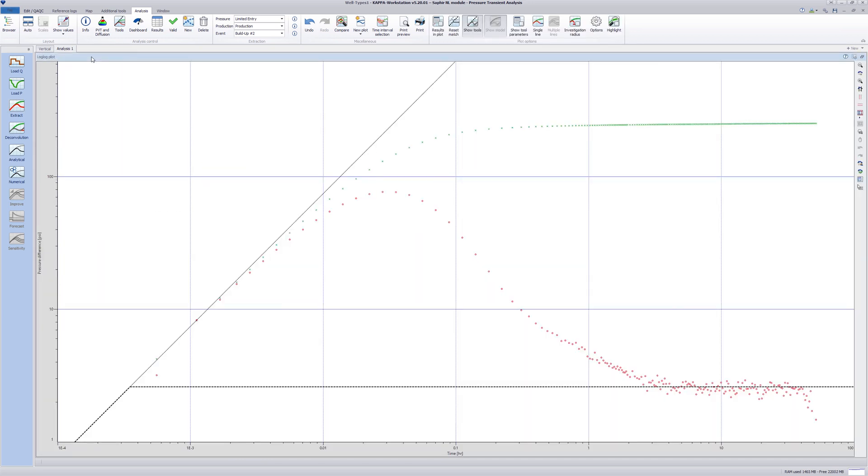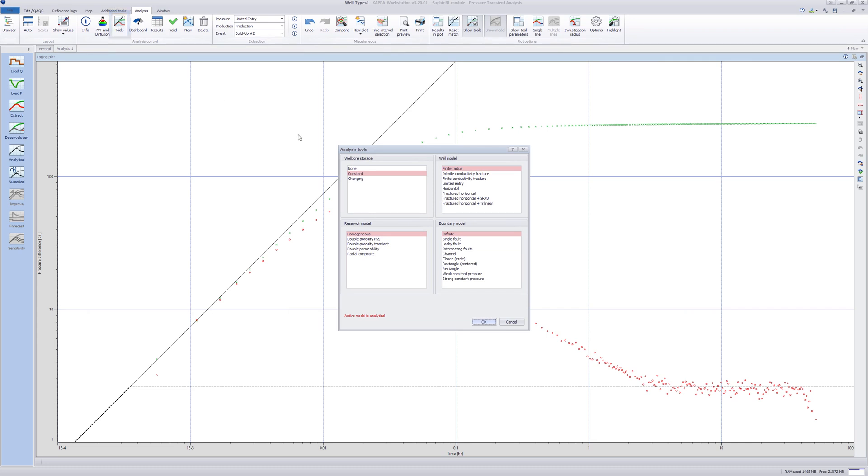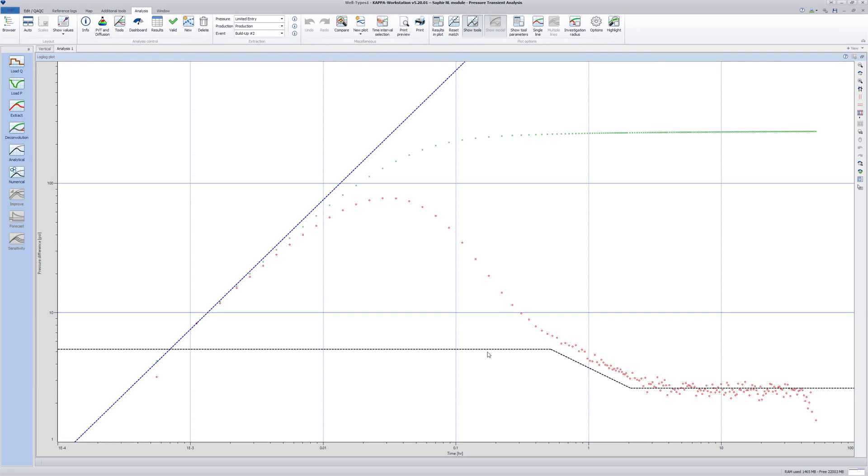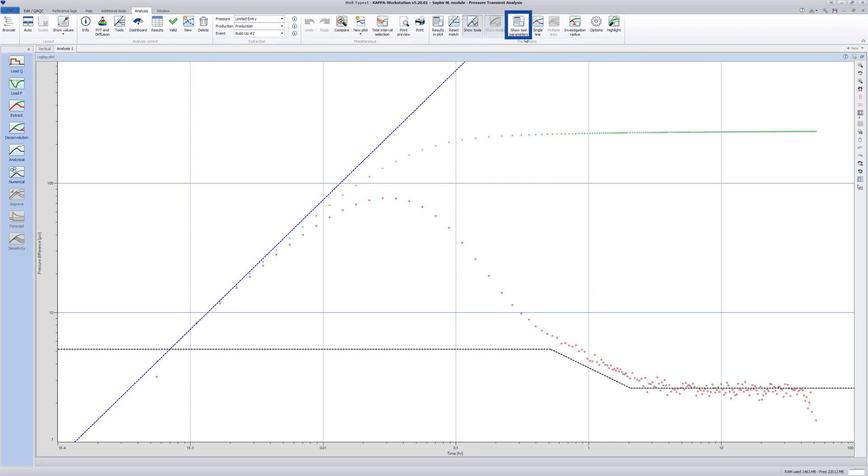Maximize the log log plot and open the tools window. Select the limited entry well model and click OK. We now see two additional lines on the plot. The first horizontal line is the initial limited entry stabilization line. The two horizontal lines are connected by a minus half slope line, indicative of spherical flow. Select show tool parameters.